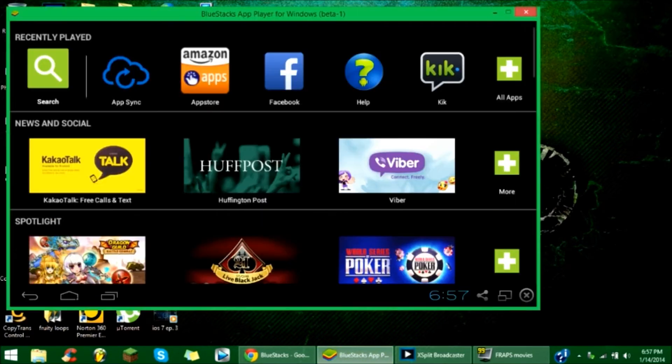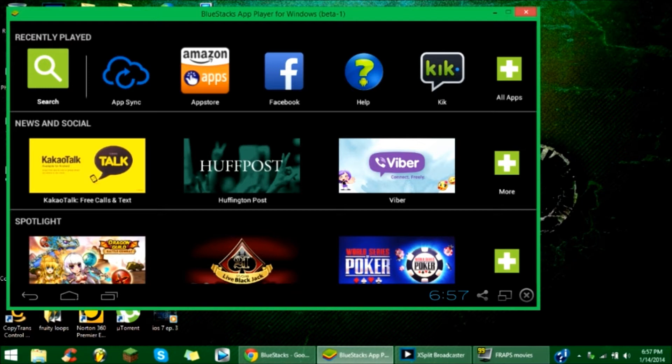Now once you open the app, it's going to start out like this. To me it actually looks like an Android interface, and I believe that's exactly what it is, except it's just bigger for your computer screen or TV screen.